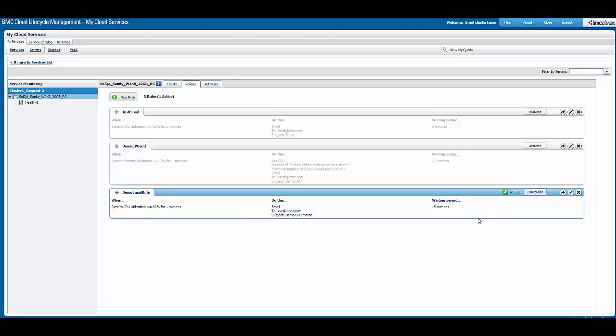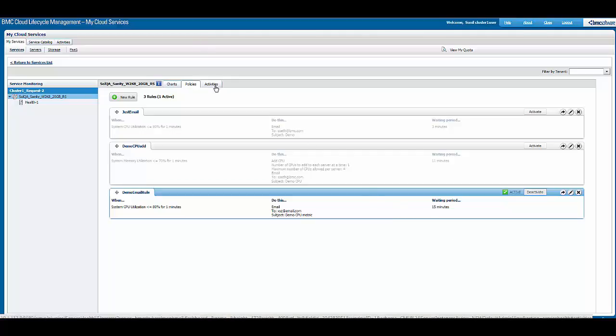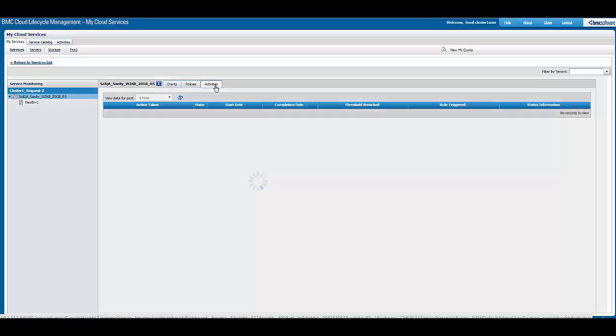Multiple rules can be defined on a service, and based on the criteria, an algorithm is defined which will take care of which rules to be executed and when. There is something called the activities tab. In the activities tab, one can monitor what are the rules that got executed.